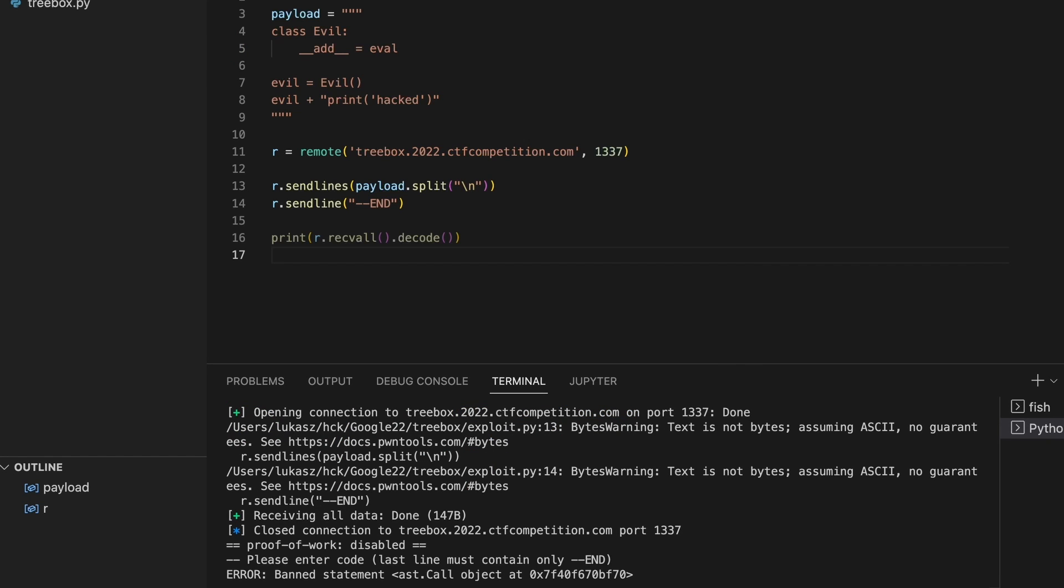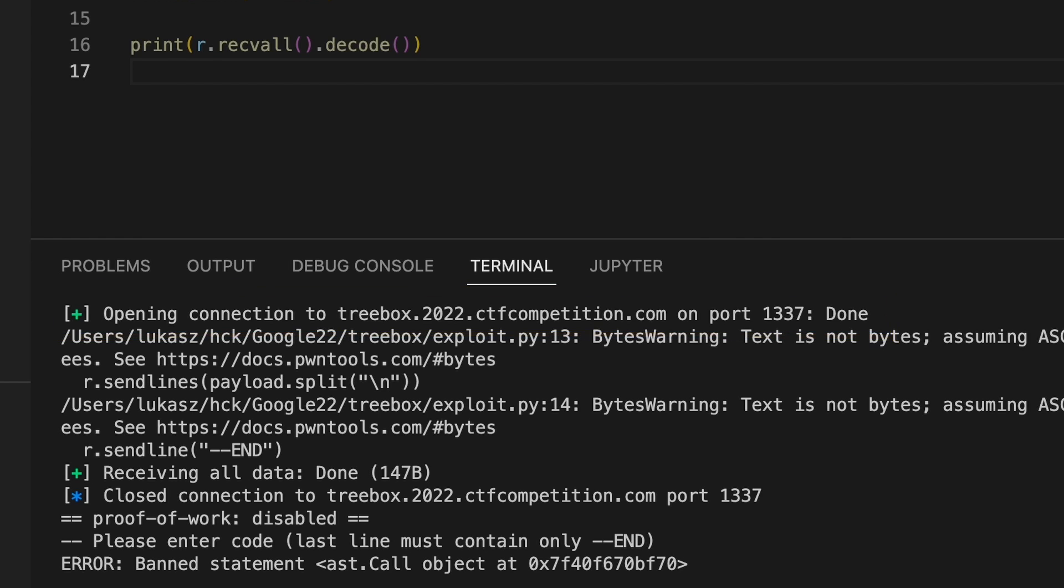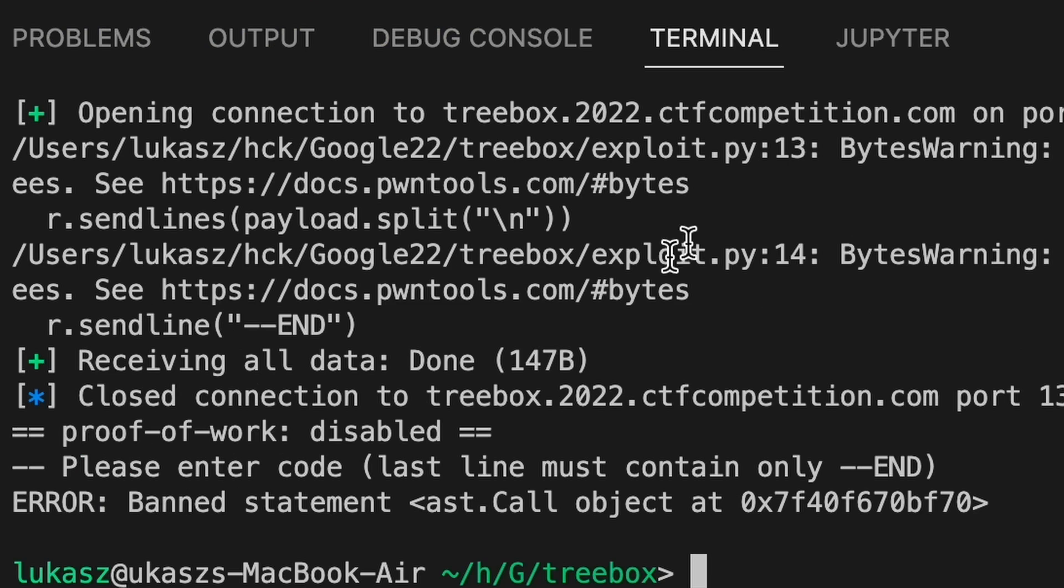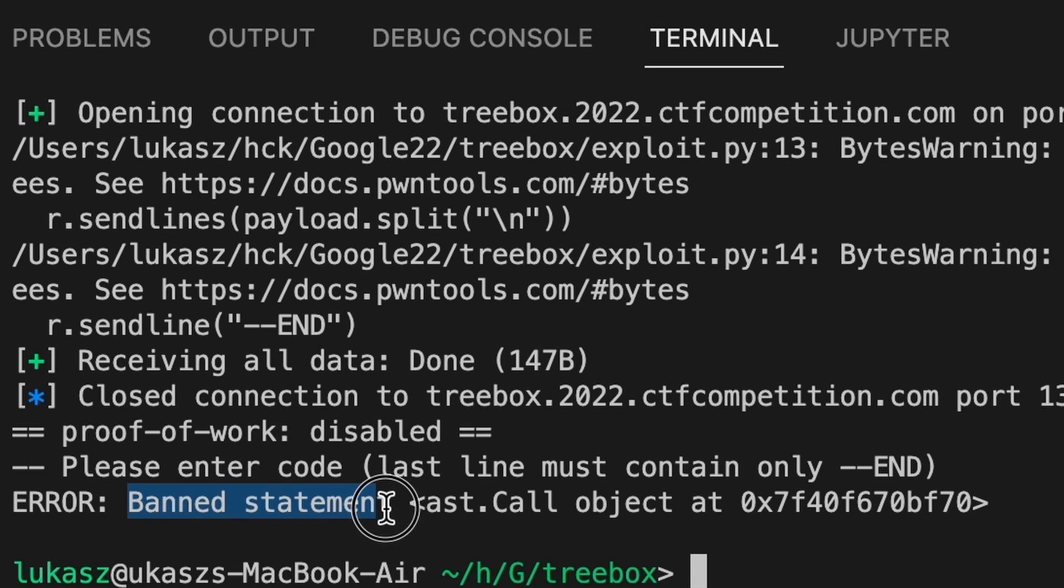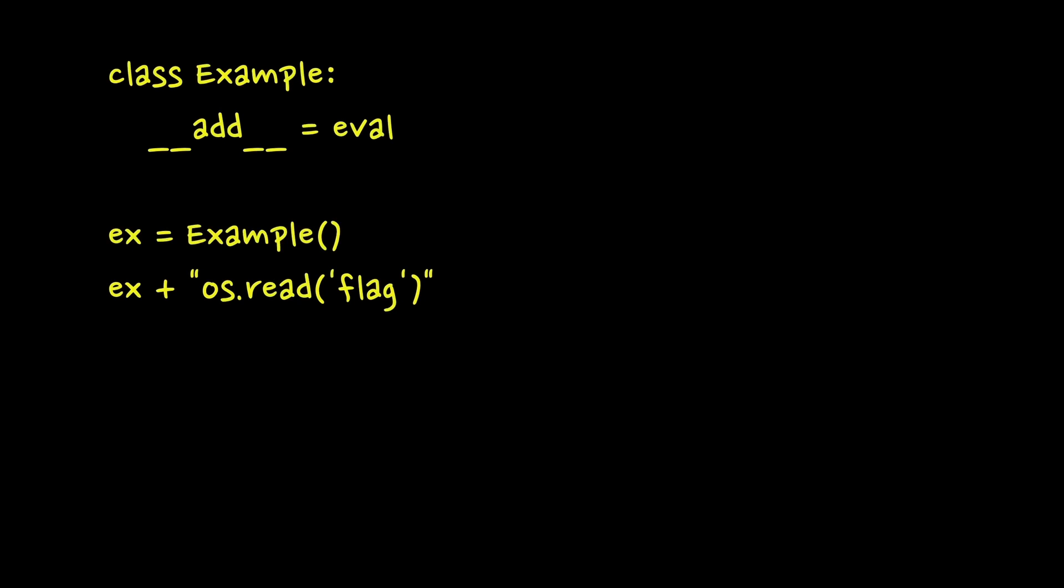Okay, it seems we correctly connected with the challenge server. Send the code but still got a banned statement. Why? Turns out calling evil class constructor counts as function invocation. How can we create a class instance without calling its constructor?